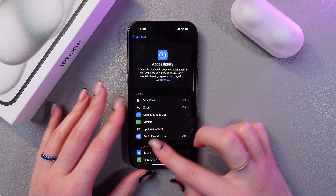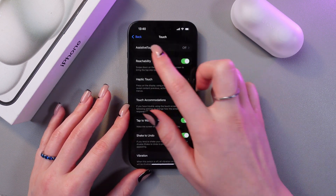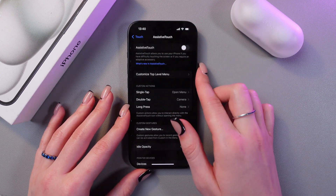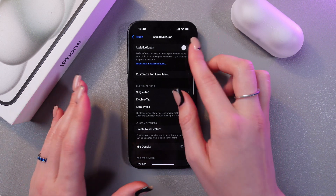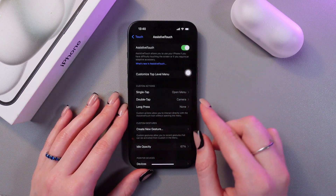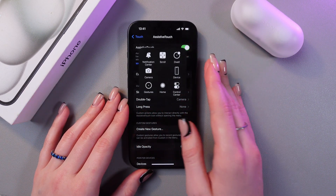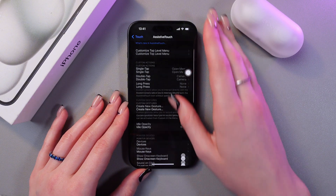After this, we can go into the Touch section and here we can turn on Assistive Touch. You'll see this button, which you can customize according to your preferences.